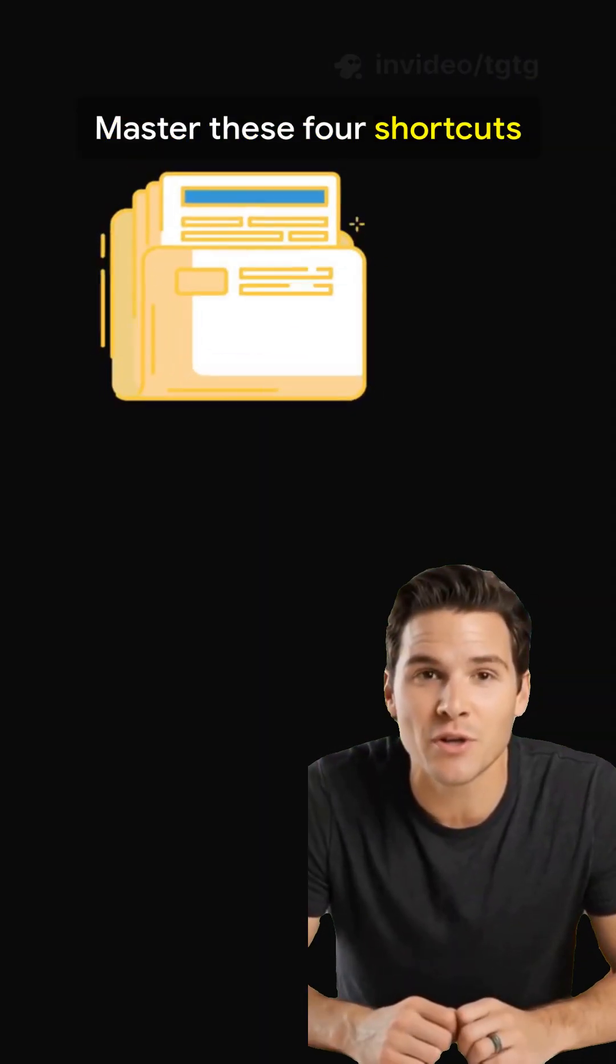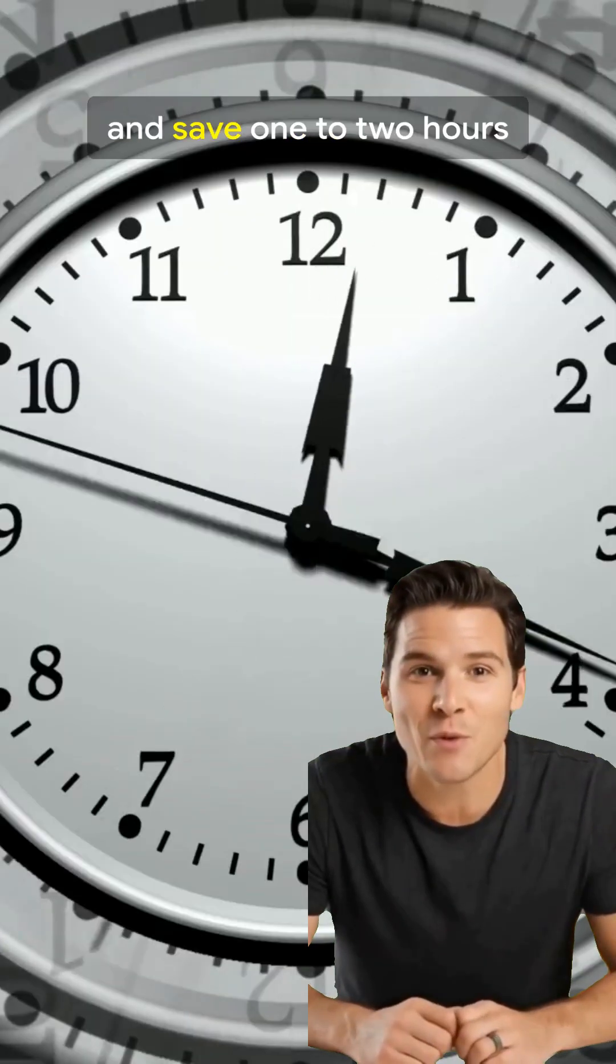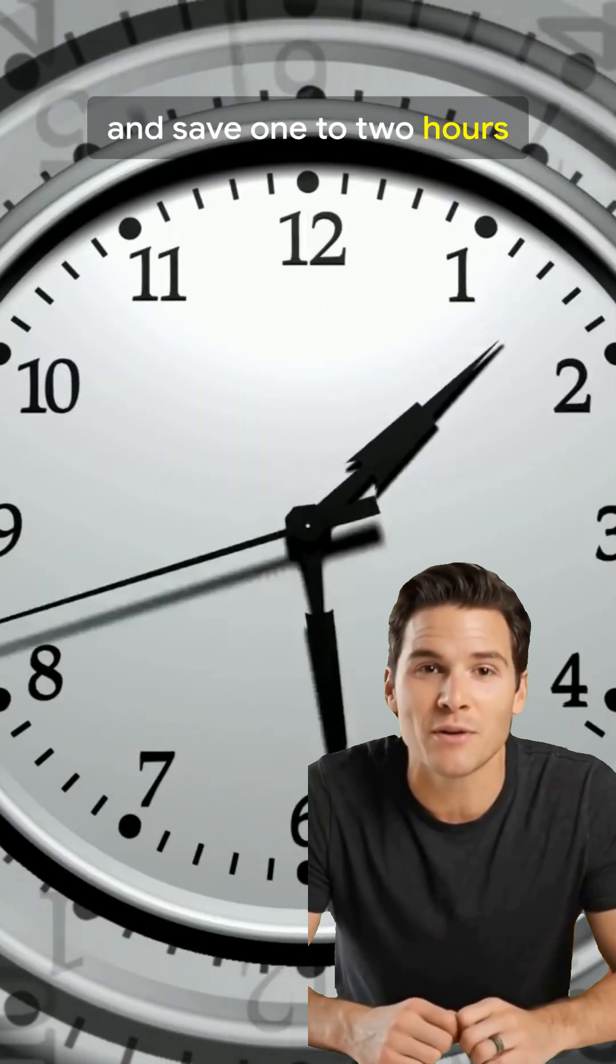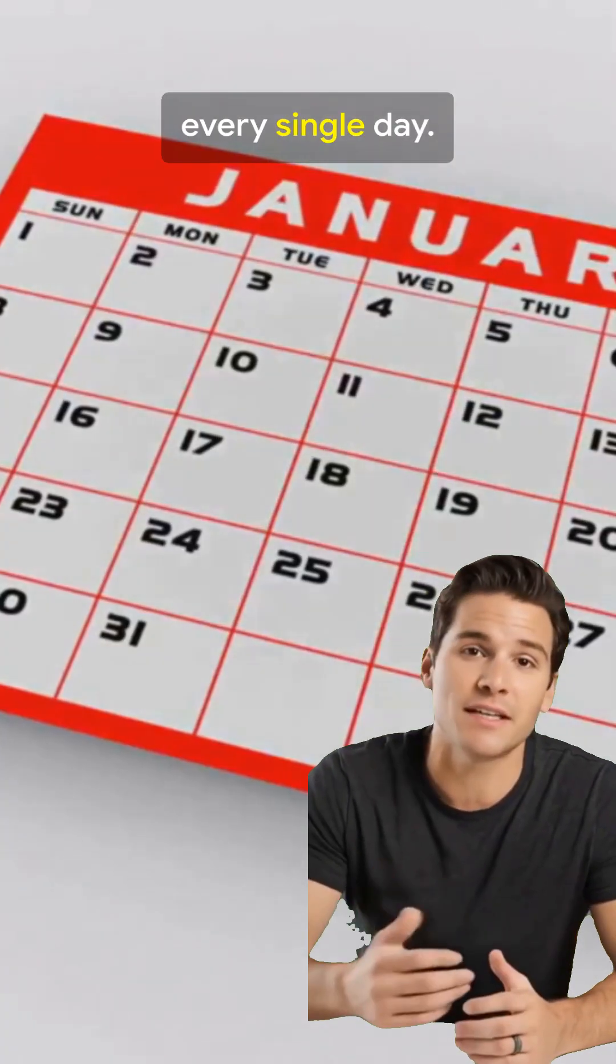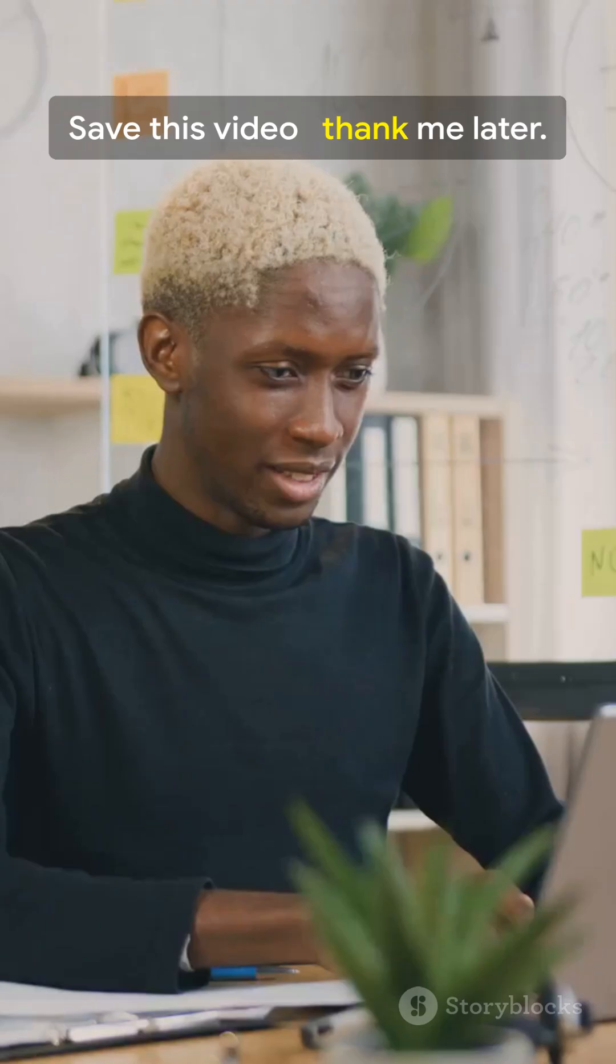Master these four shortcuts and save one to two hours every single day. Save this video. Thank me later.